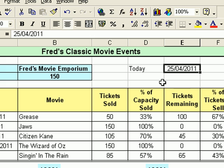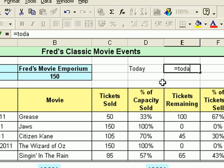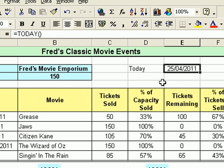If you look in the formula bar, it says 25/04/2011, which is today. But tomorrow when I open the spreadsheet, it will still say 25th of April 2011, which I don't really want — I want it to update automatically. So I'll delete that. There's a formula you can use: type equals TODAY() with open and close parentheses, press Enter, and we get the same thing. The difference is that tomorrow when I open the spreadsheet, it will say 26th of April, and so on.